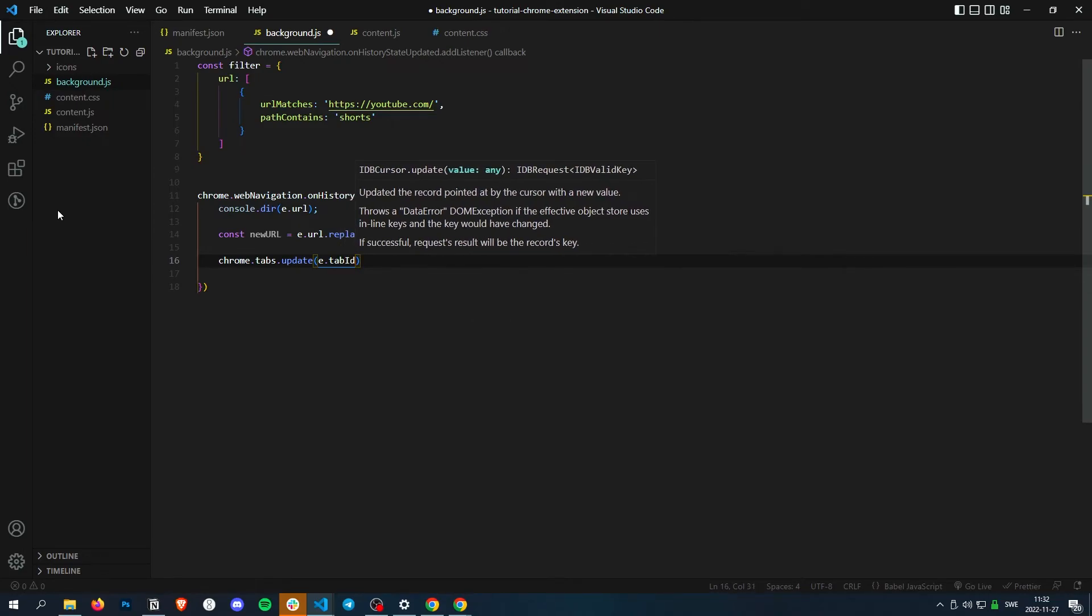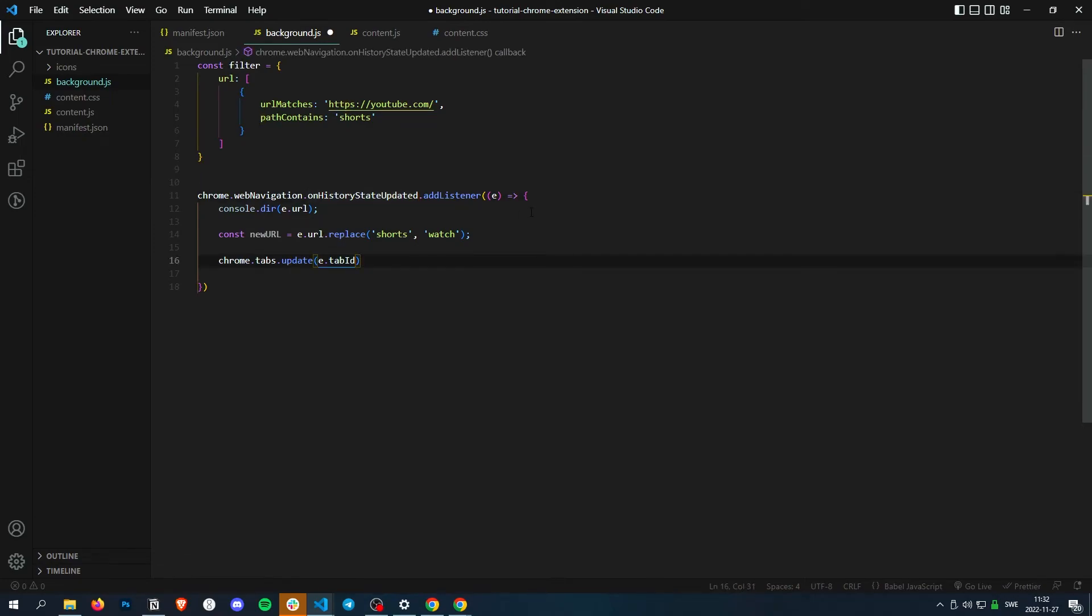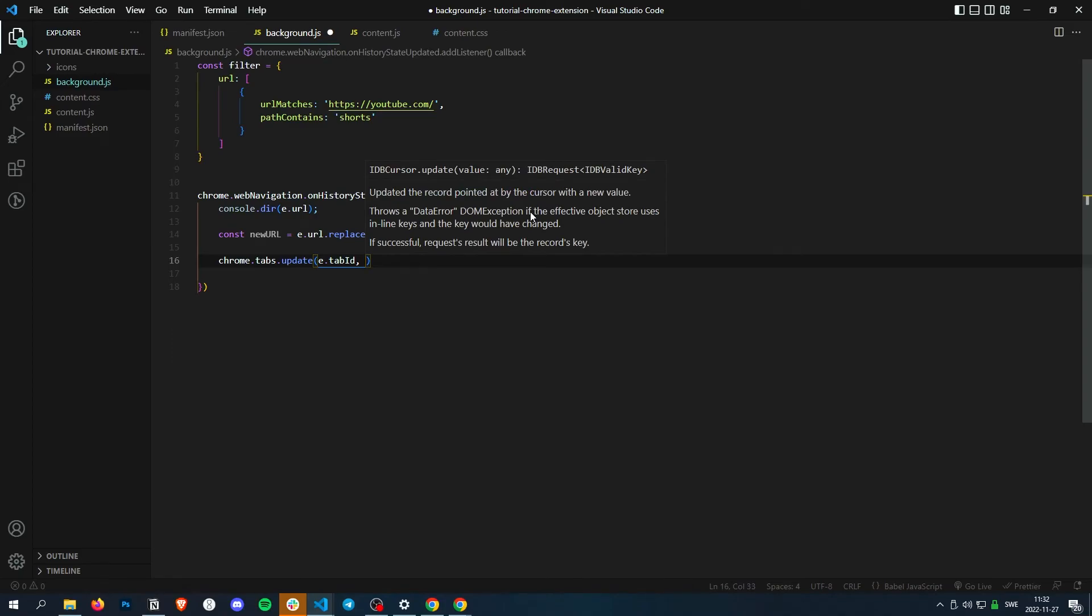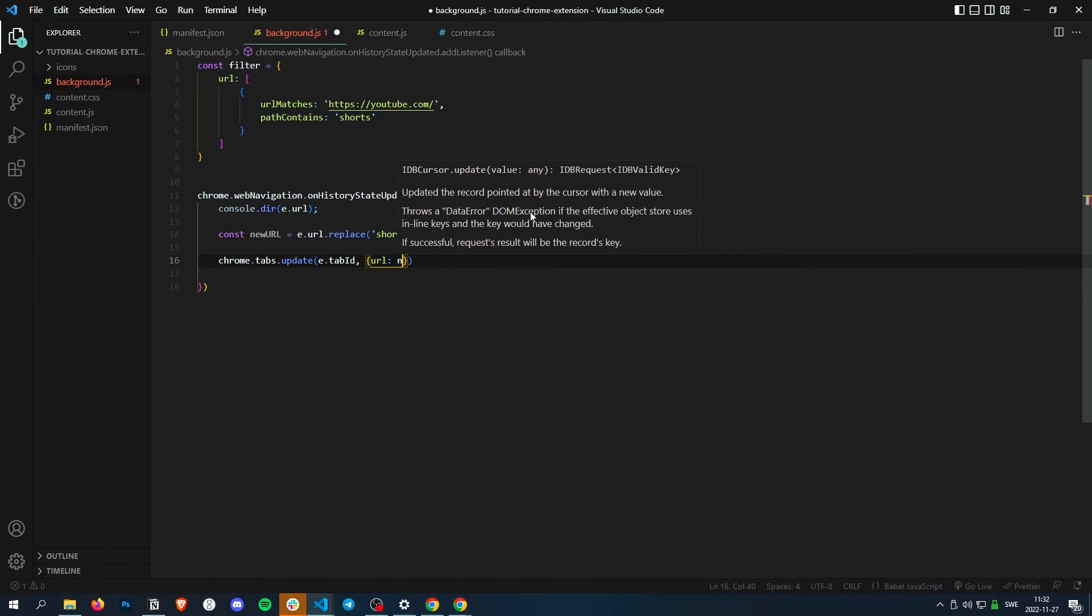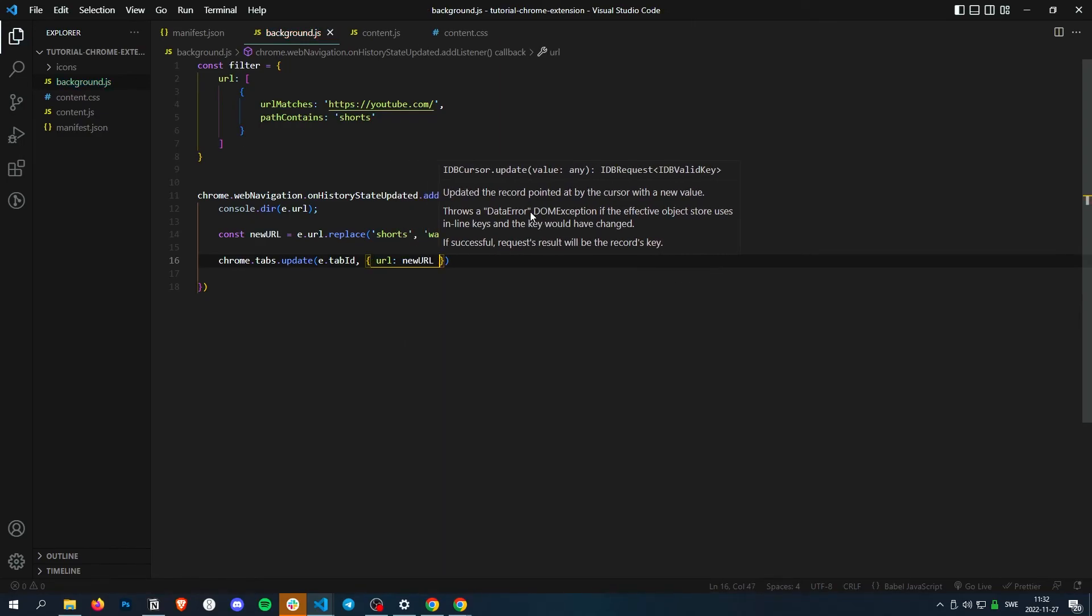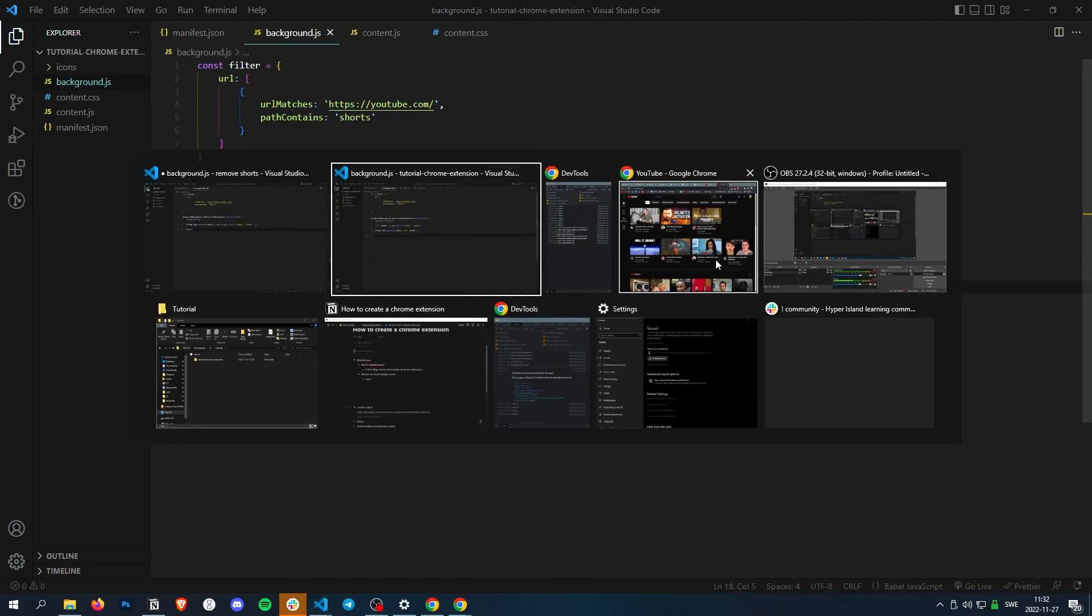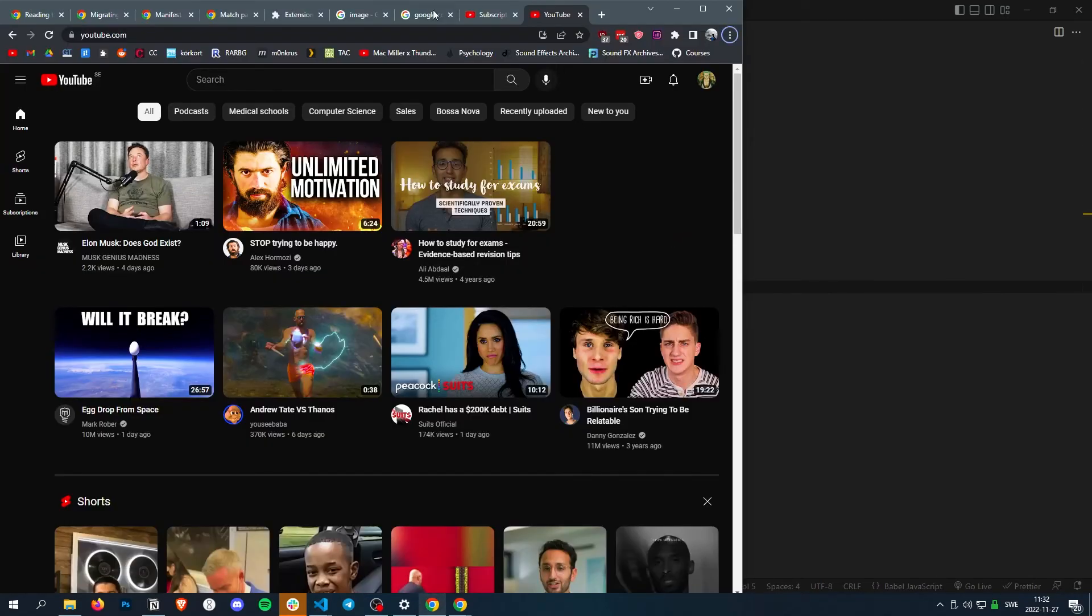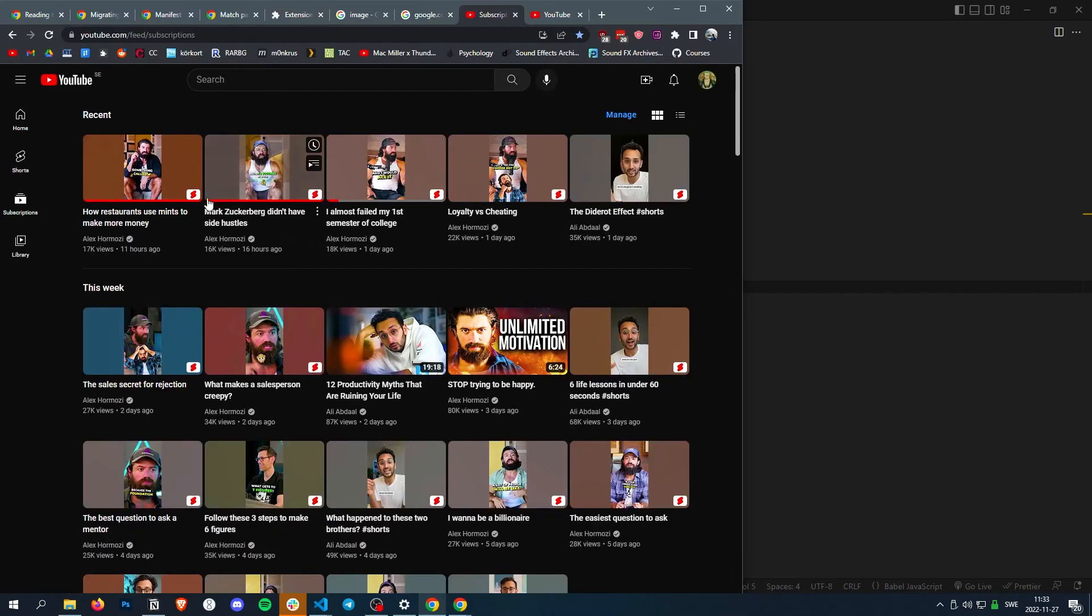So we get the tab ID here also with what tab has the history changed. And then what we want to update about it. So we want to update the URL to newURL. Perfect.